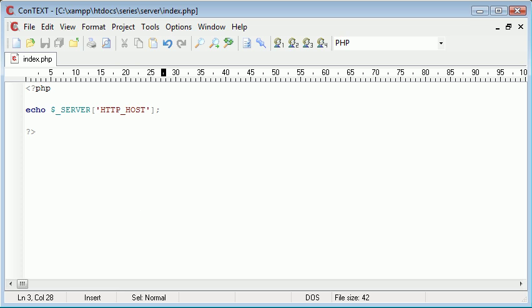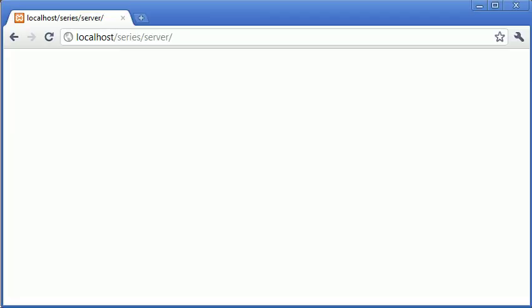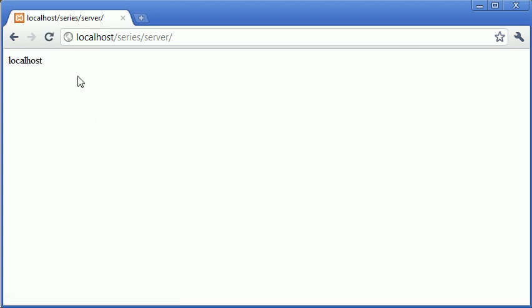Now what this is going to do for me is going to output localhost because I'm just running on a local server. So let's refresh this and you can see that we've got localhost here.